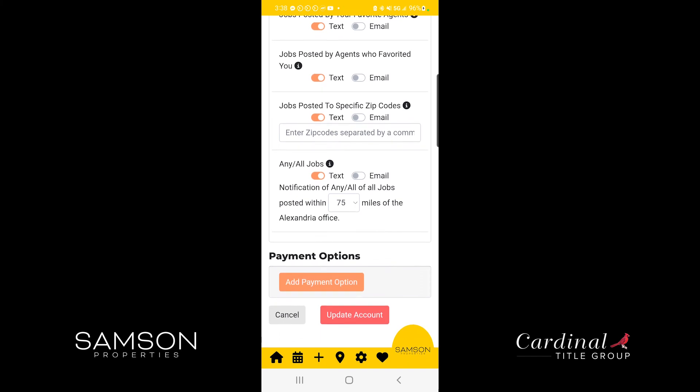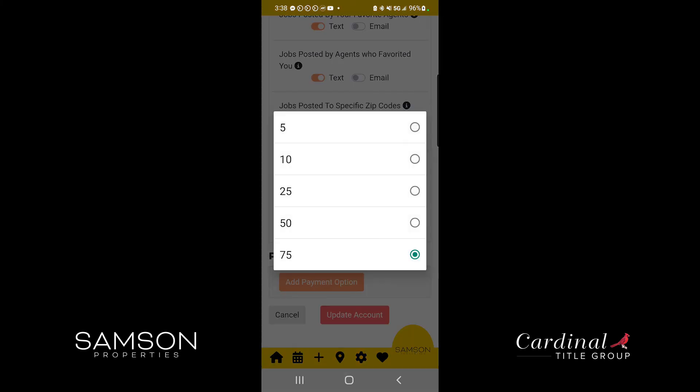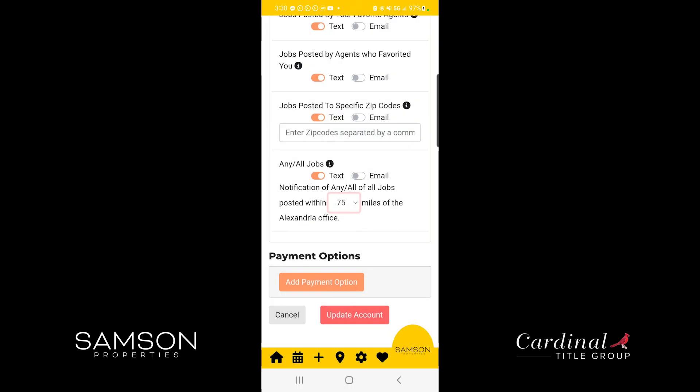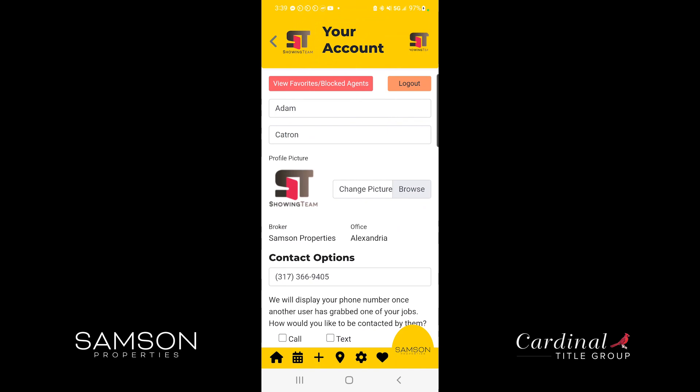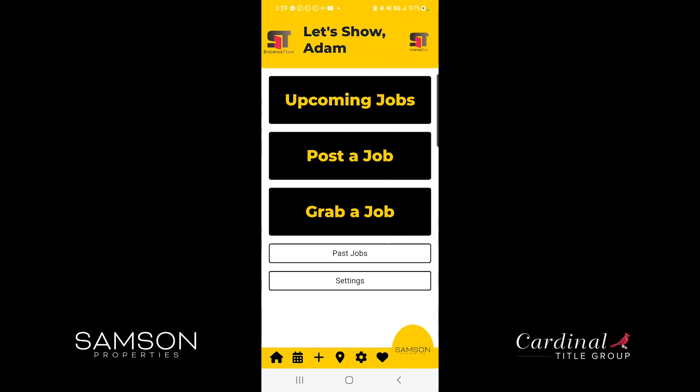Then at the very bottom there is a radius setting. If you'd like to have a pretty small radius, you could set it to 5 miles, 10 miles, all the way up to 75 miles. This radius is based off of your office location, so selecting the right office is important for getting the type of notifications that you'd like. Once you set up your notifications, you're ready to start posting jobs and grabbing jobs and getting to work on Showing Team.